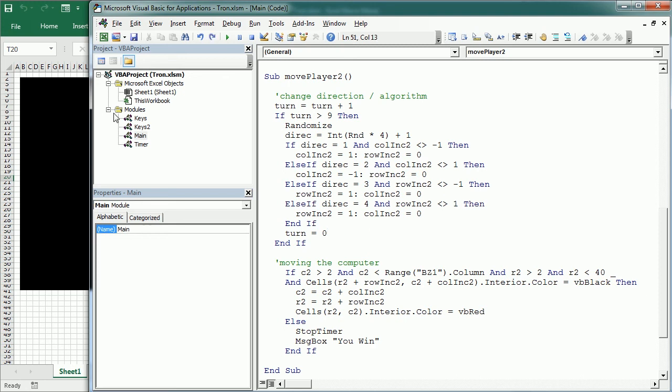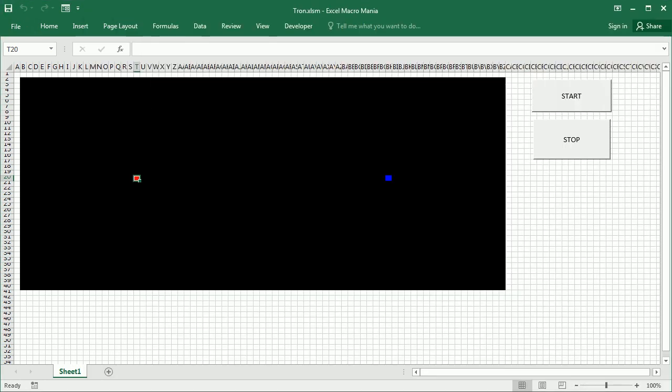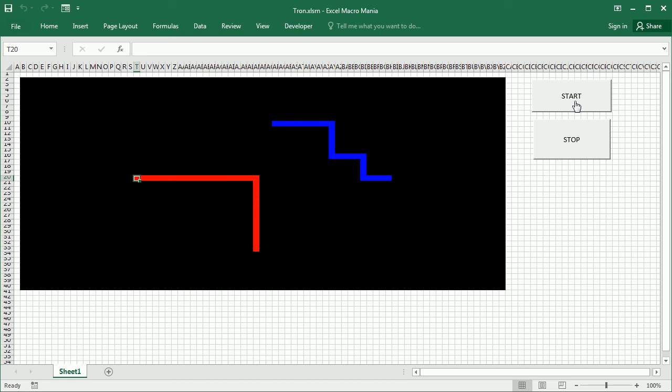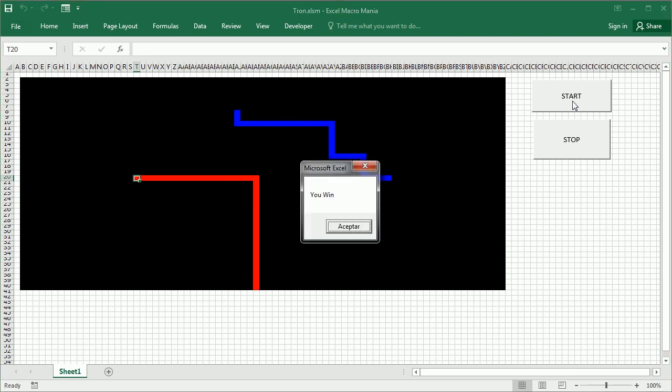so let's see how that works. If we click start, computer starts moving, I'm also moving. And he is actually changing randomly the direction until he hits the edge. So, we win. But that was very easy, right?